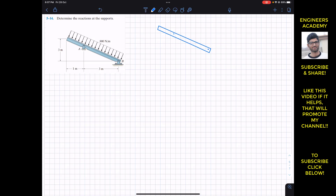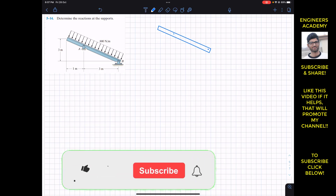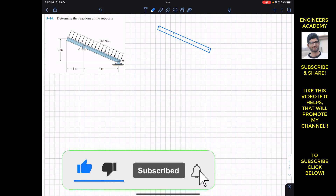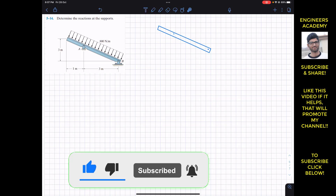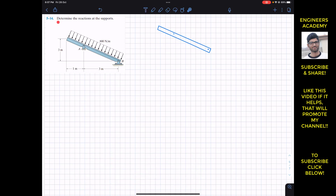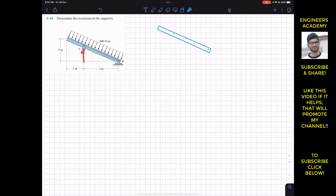Welcome to Engineers Academy. Hit the subscribe button if you haven't done it yet. We are going to solve a problem from Chapter 5 — determine the reactions at the supports. We have to find the reactions at points A and B. At point A we have a roller support, so we will have only one reaction in the upward direction. At B we will have two support reactions: Bx and By.